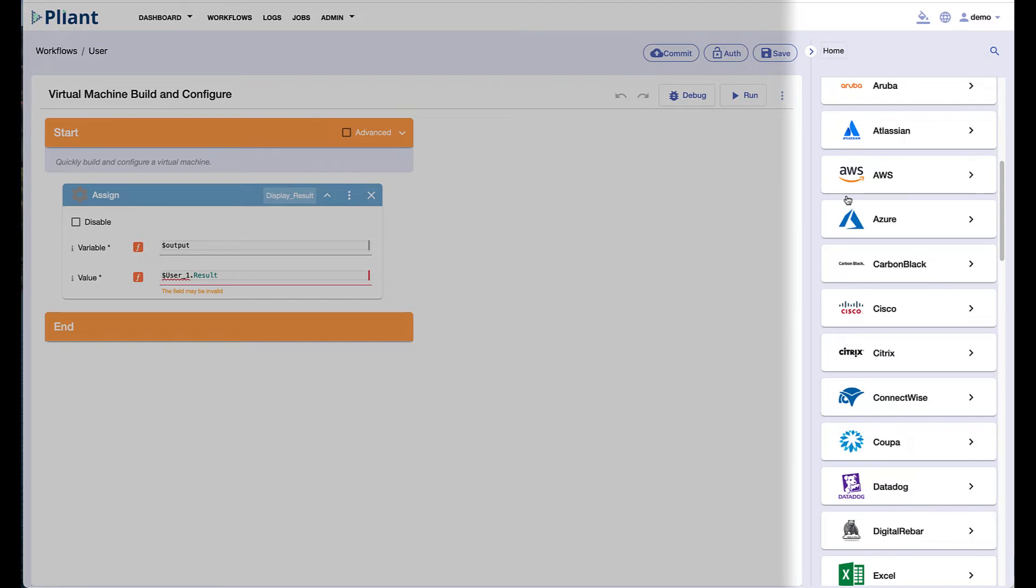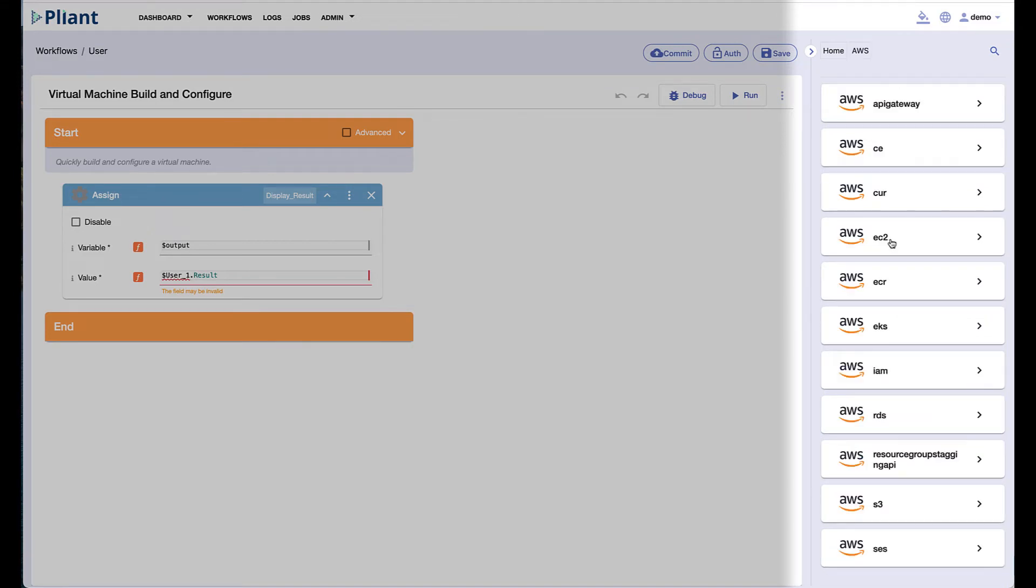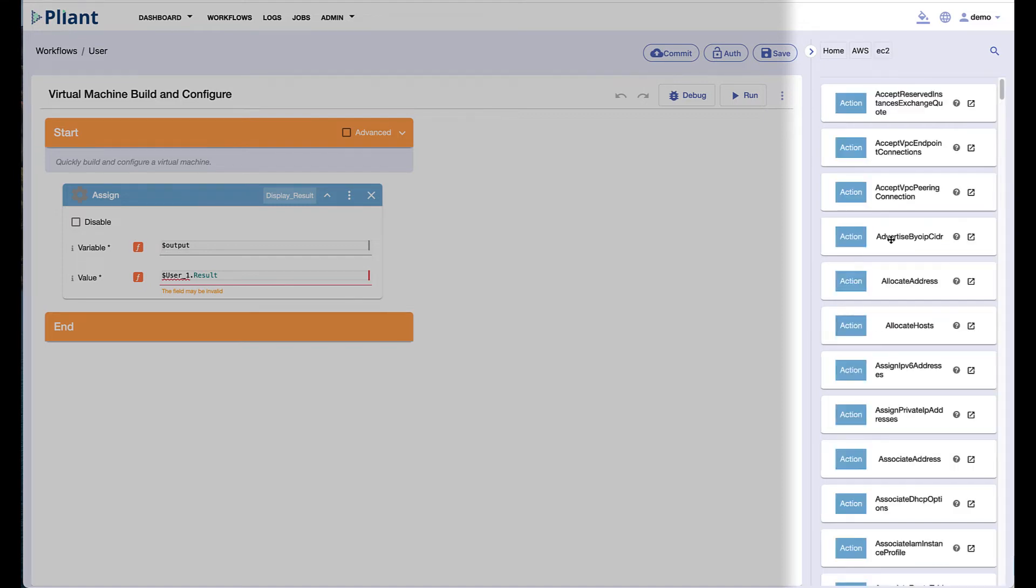Let's take a look at AWS for example. If we click into the AWS folder, we then see different AWS subfolders broken out by different functions. And from there, we can click into a function such as EC2 for creating compute.